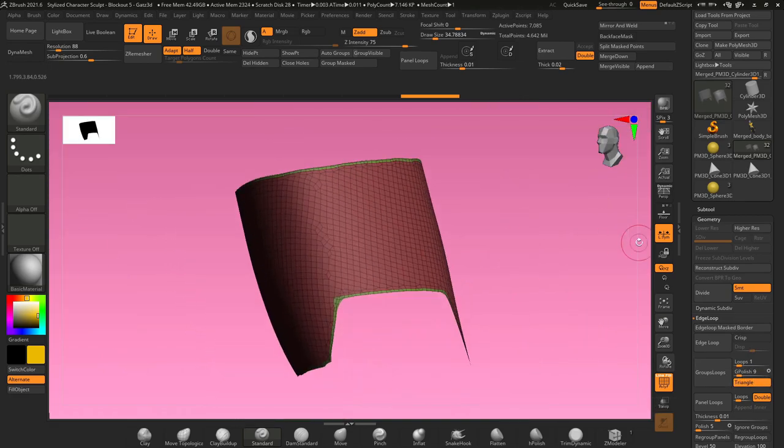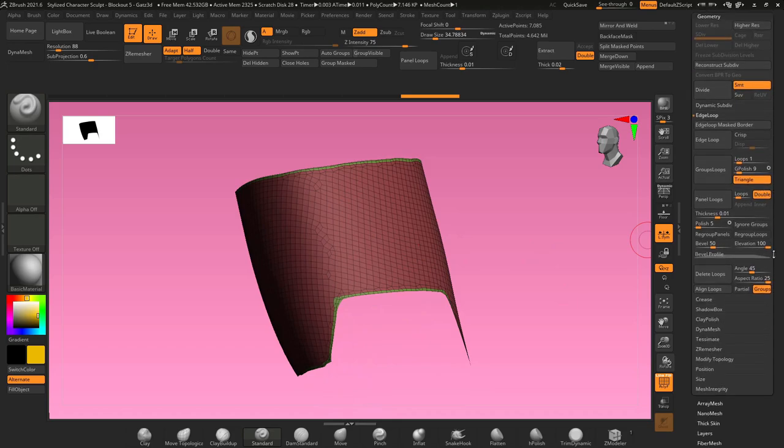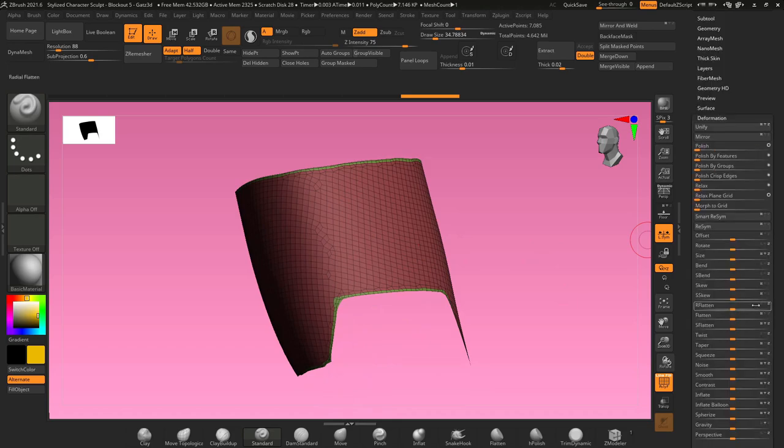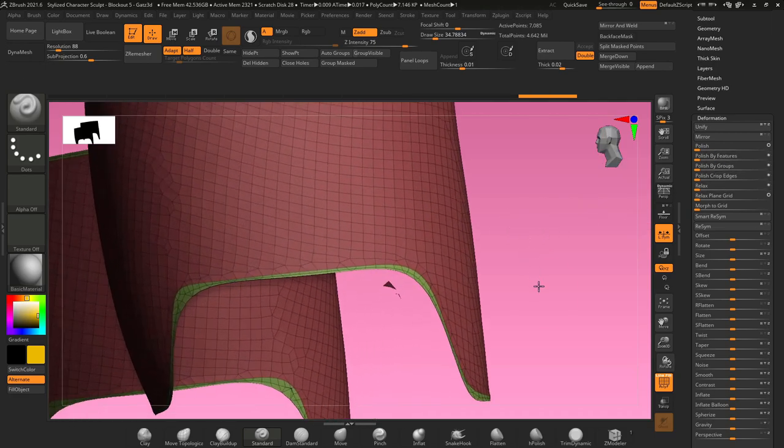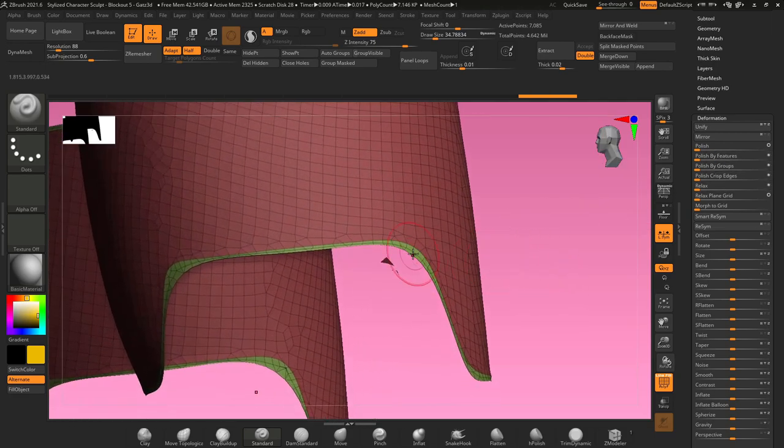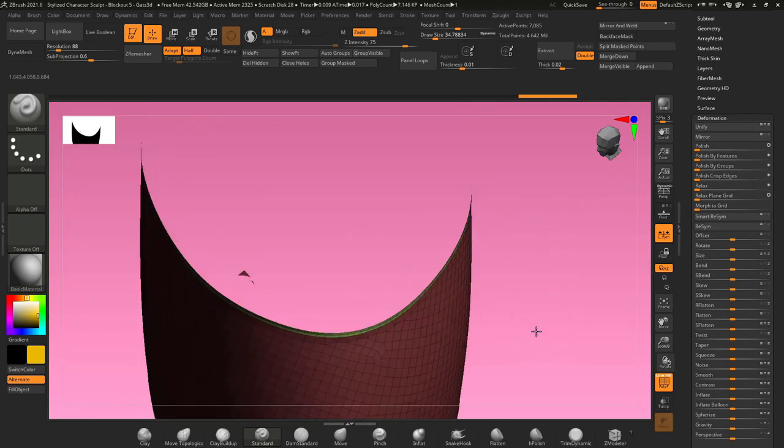Once you've hit group loops, you want to go down to deformation, and at the top of the deformation menu is polish by features. Drag that slider over to the right at least one or two times, and what it's doing is tightening up the poly borders for my poly loops.